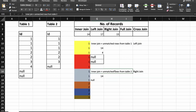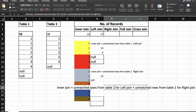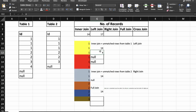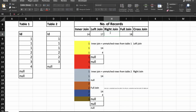For full join, we get inner join plus unmatched rows from table one plus unmatched rows from table two. Inner join gives 14, unmatched rows from table one are '4', null, null — that's 3 rows, and unmatched from table two is one null. So total is 14 + 3 + 1 = 18 records for full join.